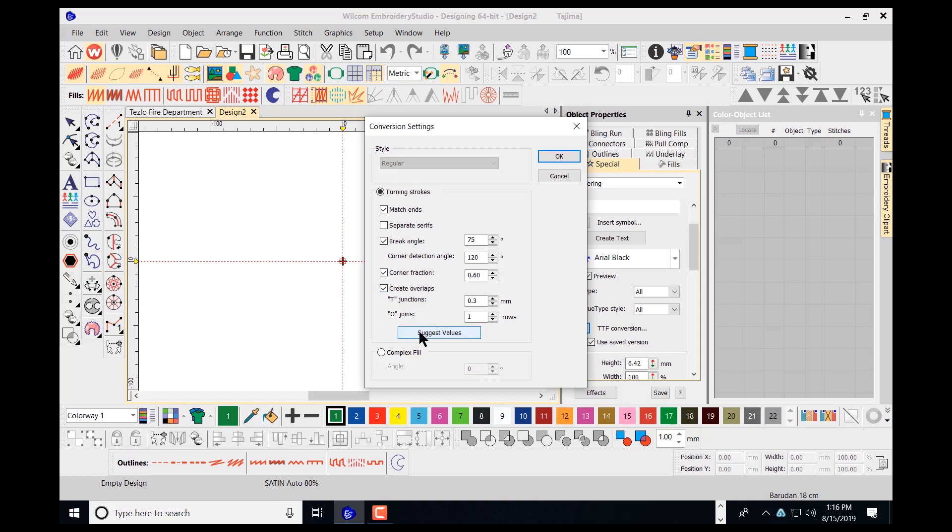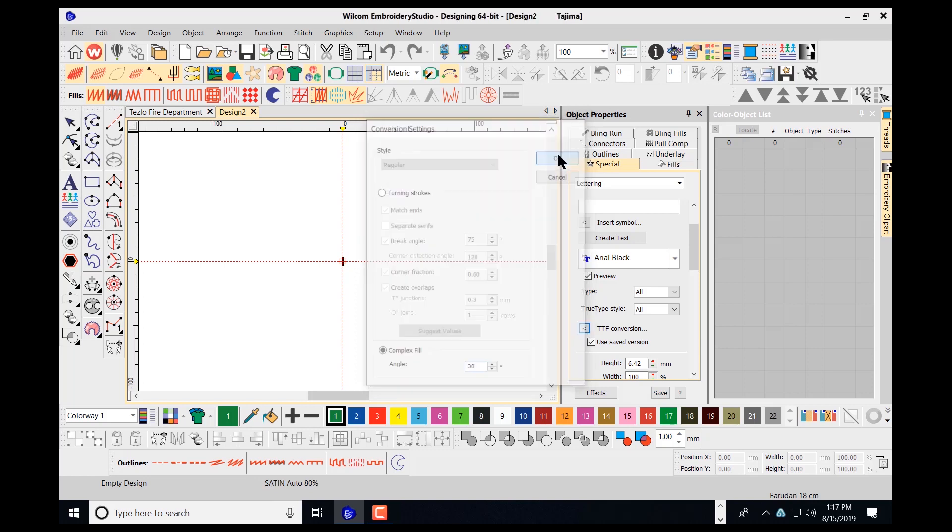I'm going to scroll down. I want to choose the complex fill this time, because this is going to be a large design that's going to be stitched on the back of a jacket. So I'll select my complex fill. At this point also, I can enter in a stitch angle that I could change later if I need to. I'll put a stitch angle in there at 30 degrees. I'll select OK.